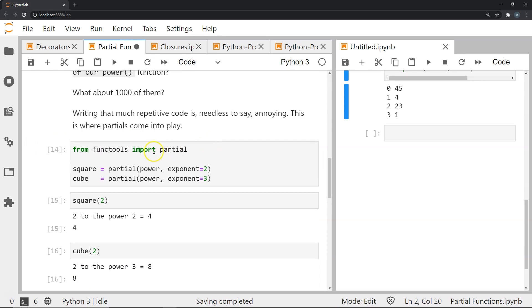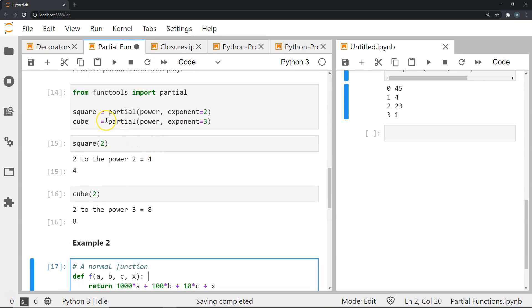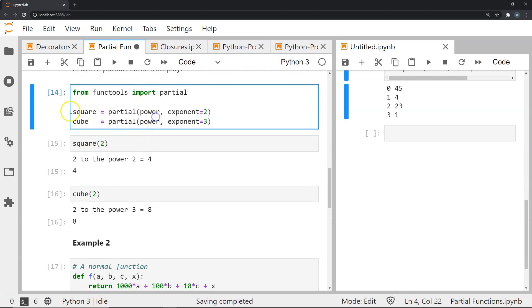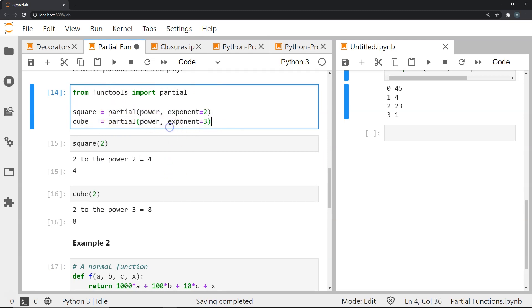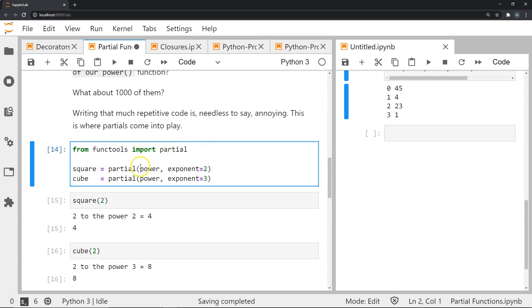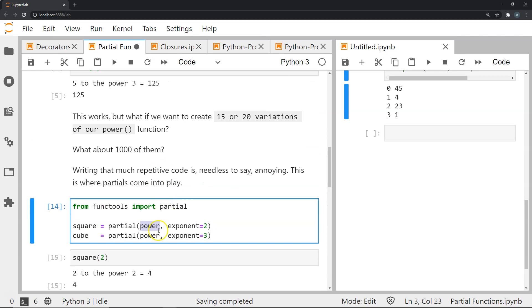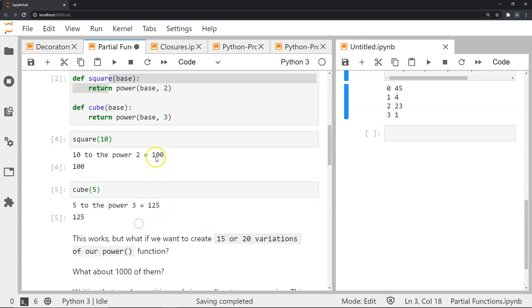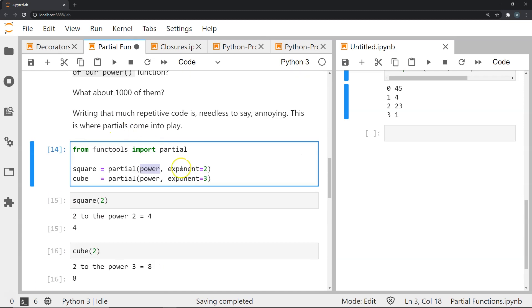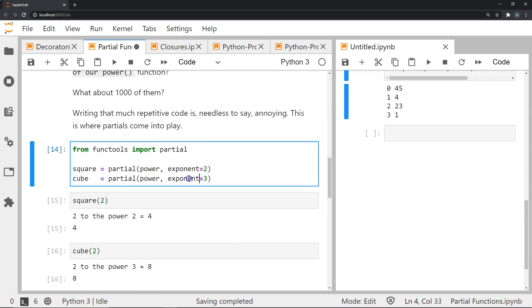As an example, let's do the same thing. We're going to import partial from the module called functools. We define a function called square which uses the partial function operation for the power function with the exponent of 2. We're going to reference the power function but pass the argument for exponent as 2, and for cube we do the same thing but exponent is 3.